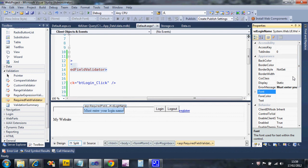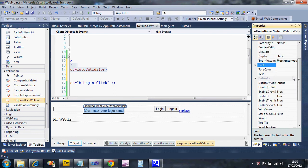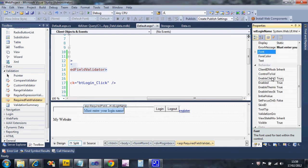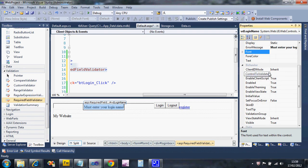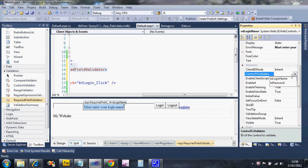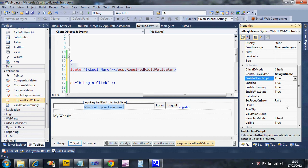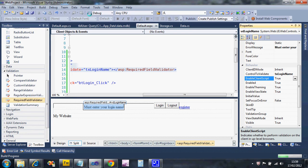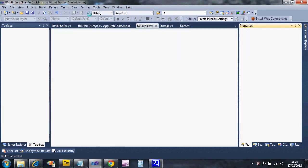Then the other very important bit is the control that we're going to validate. I'll make that a bit wider to see that. There's an option here under control to validate, and it should list the controls that would make sense for validation. There we are - txtLoginName.